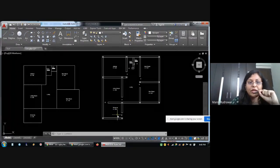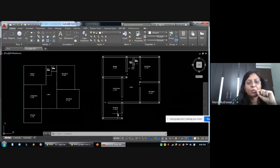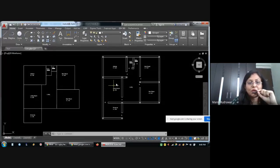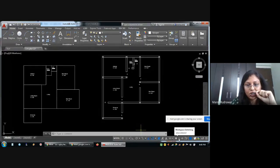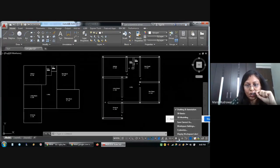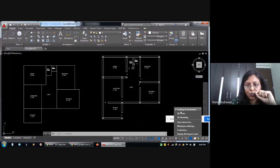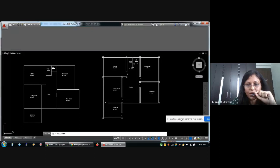This window is open in 2D. I have to convert this in 3D. For 2D, we use Drafting and Annotation. But for 3D, select 3D Modeling.